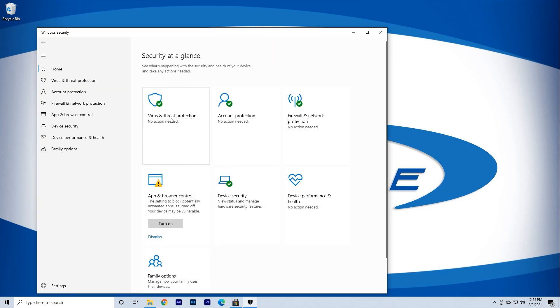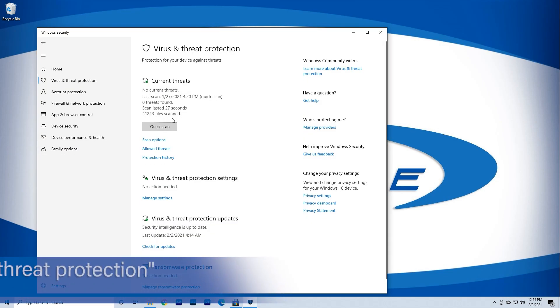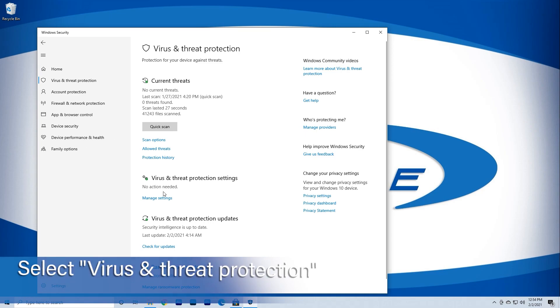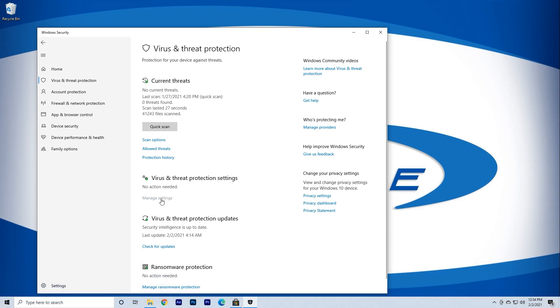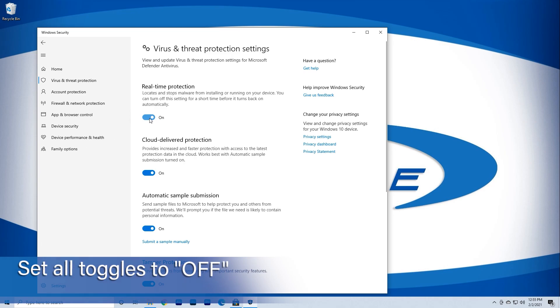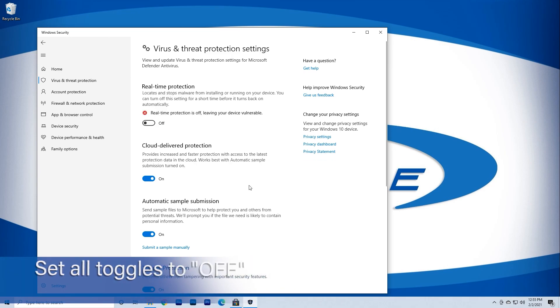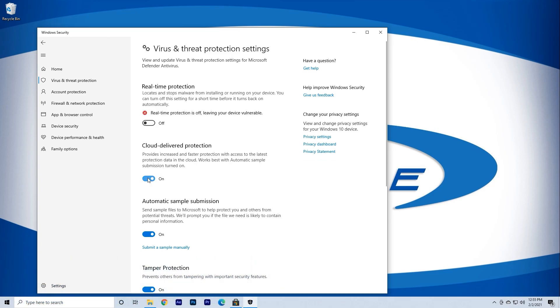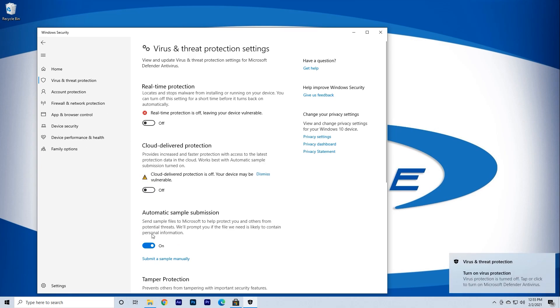Once in the security settings, select Virus and Threat Protection. After it opens up, click all toggles to the off position. Although this seems strange, it's necessary to keep Windows from misreading the download file and deleting it once it's on your computer.